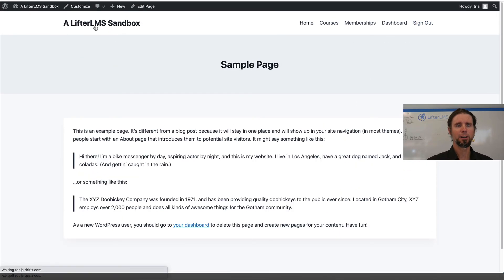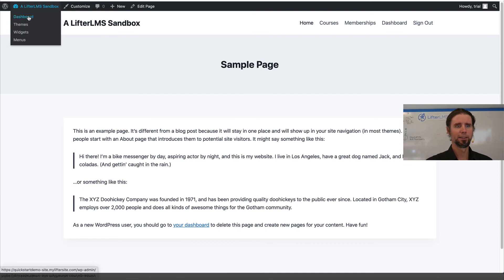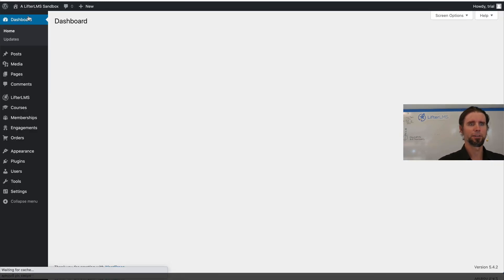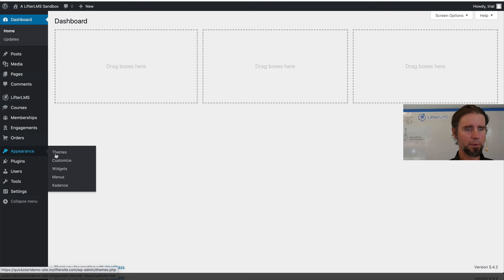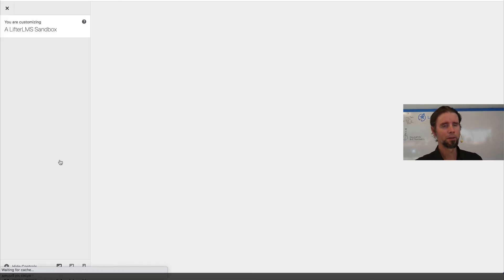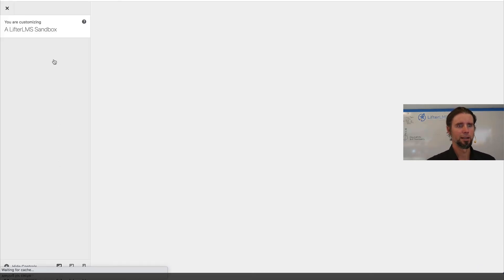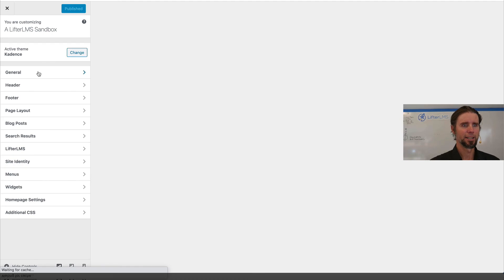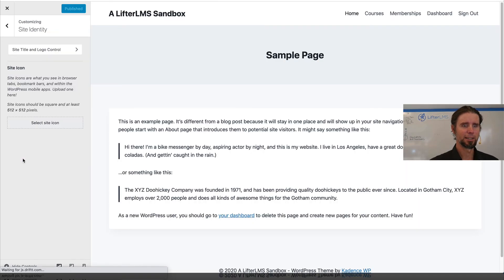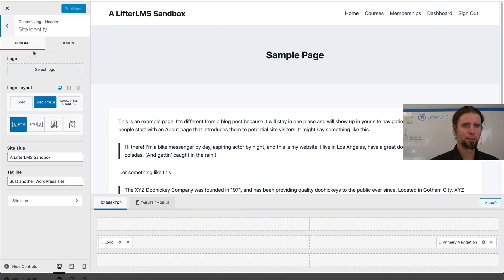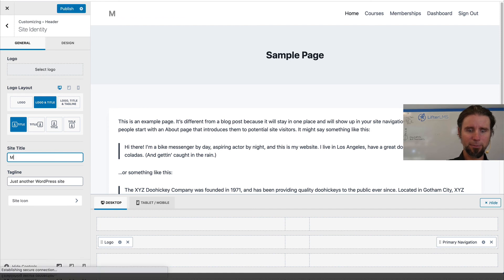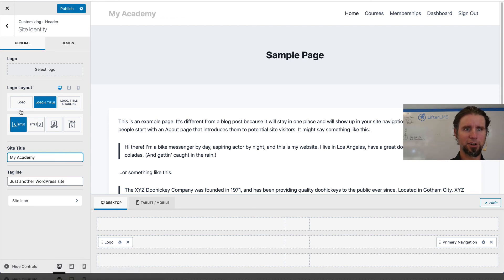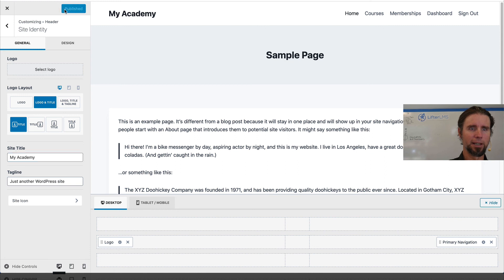And while I'm here, I'm just going to rename this site from A LifterLMS Sandbox to an appearance, customize. I'm going to click on site identity and I'm going to change it. You can put a logo up here, but since we don't have a logo yet, I'm just going to call it My Academy. And you can see how it's changing up there right now.